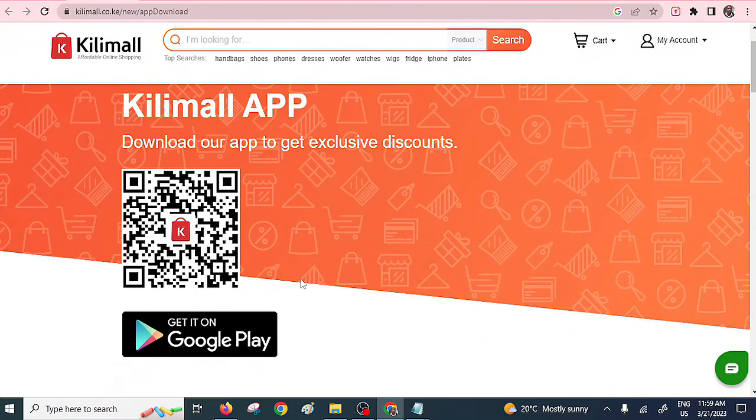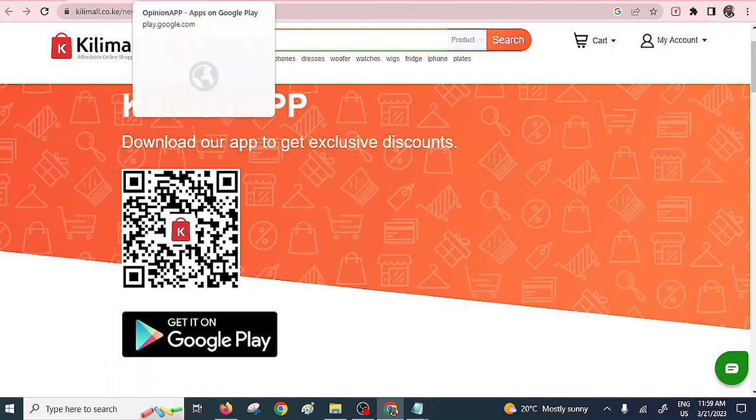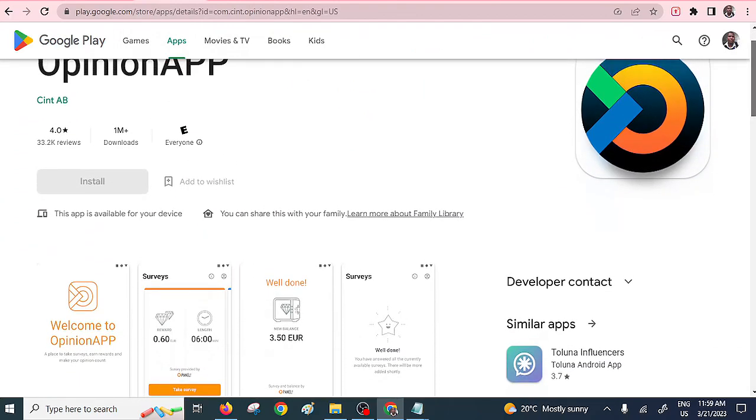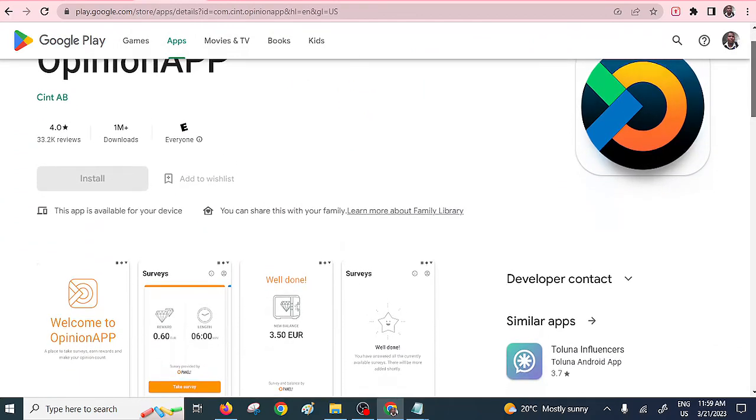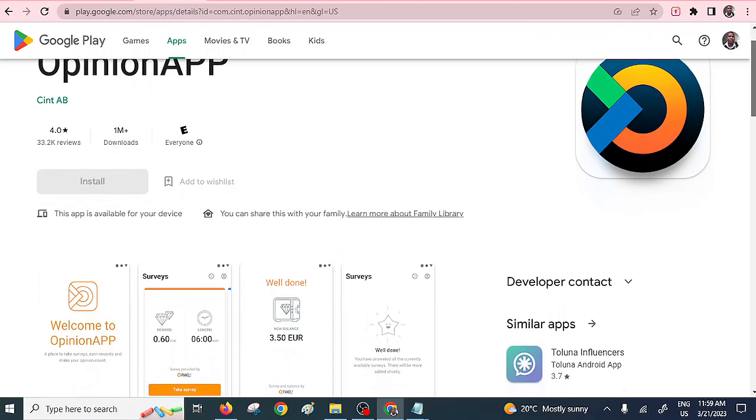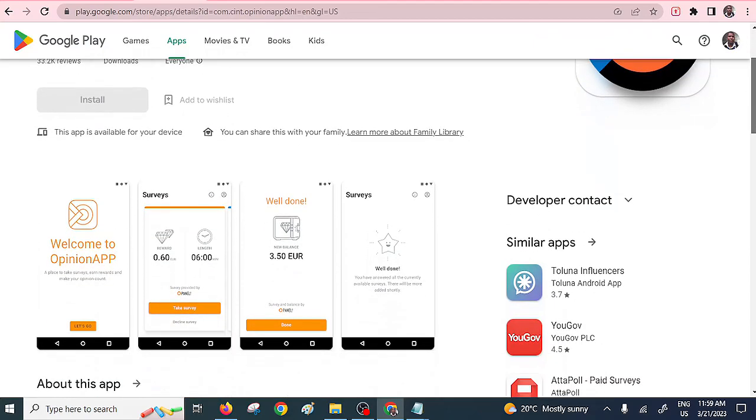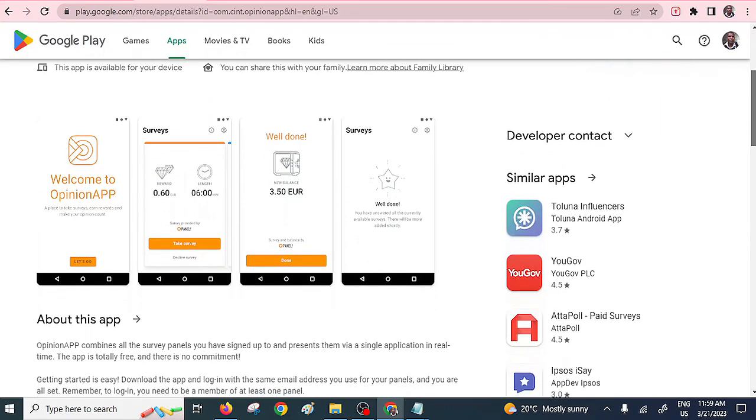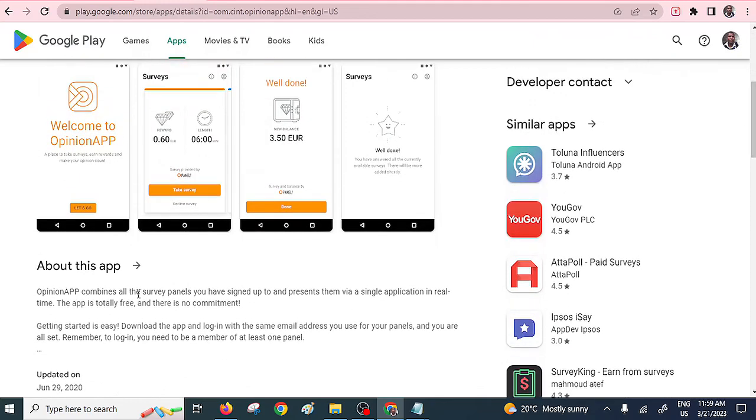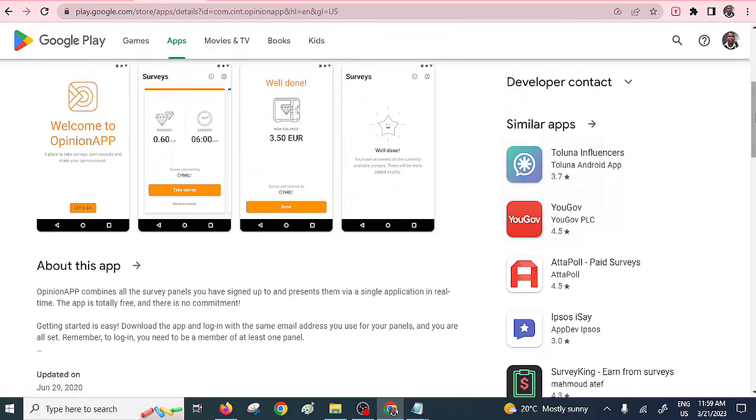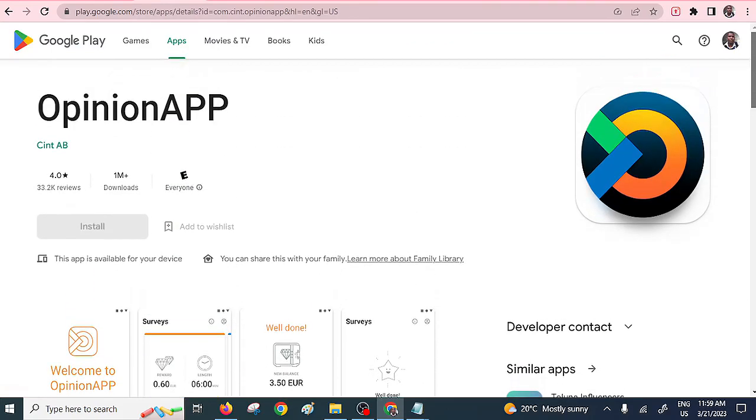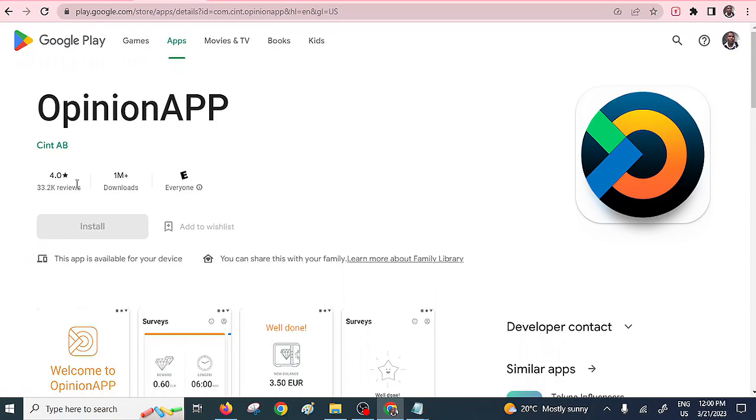Moving fast forward we have the opinion app. If you have not used this app then you need to try it out. This is another app that pays you based on some kind of activities, like you see it has some surveys that you can do. You just need to download it and get started. They'll always present to you some kind of surveys, they'll be sending some alerts to your email, and then you do the surveys and then you get paid. You can see here it has quite a number of reviews and downloads.